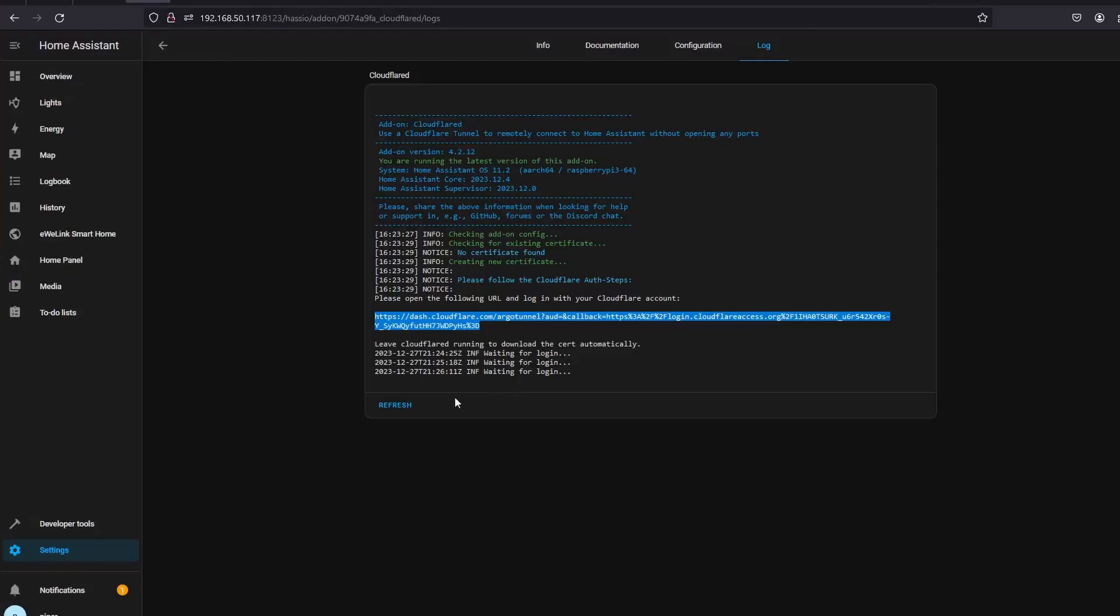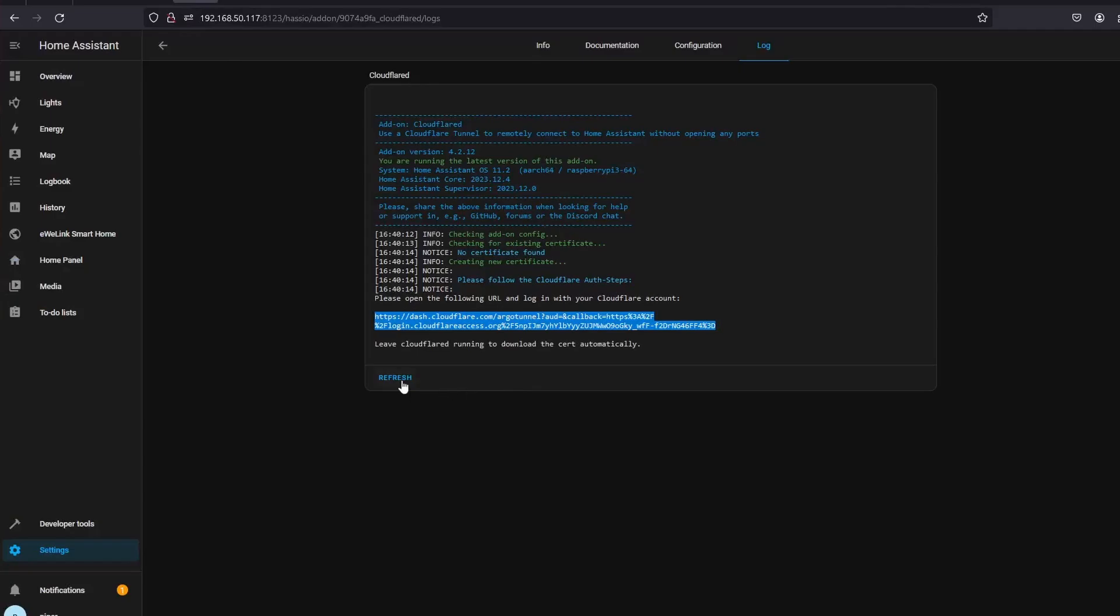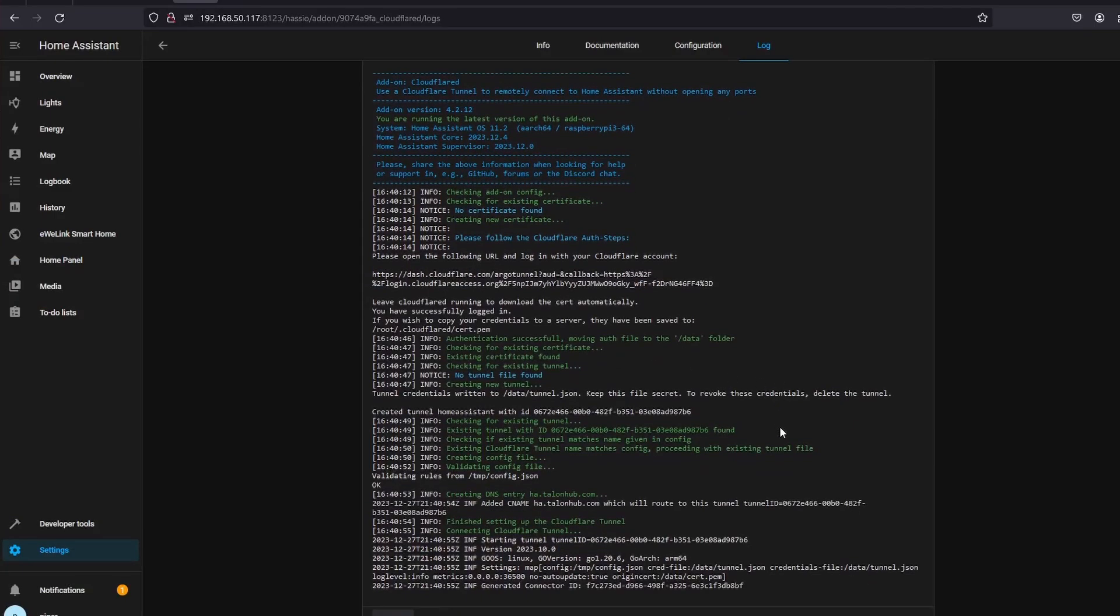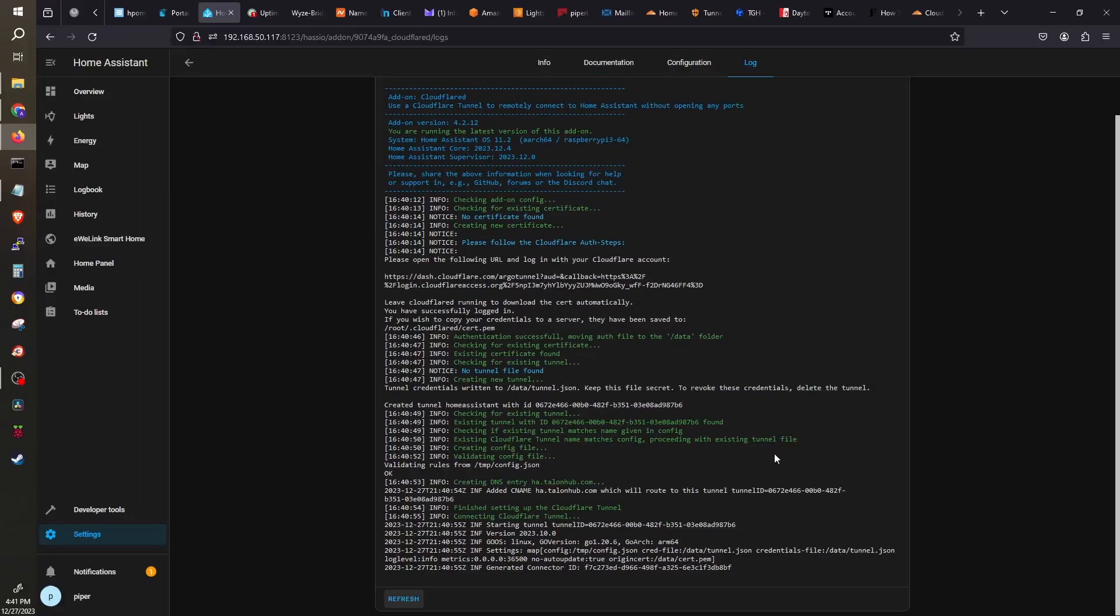Now we can go back to our Home Assistant and hit Refresh on the logs. The logs will tell us if we have successfully set up our tunnel. Here near at the bottom, it says it finished setting up the CloudFlare tunnel.